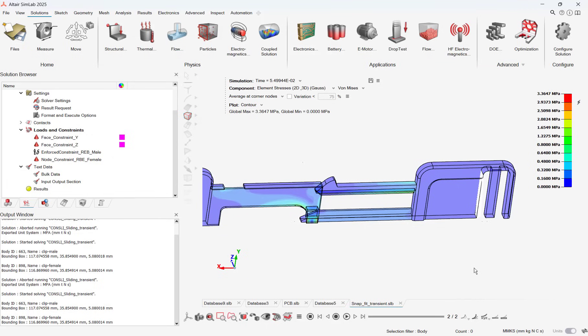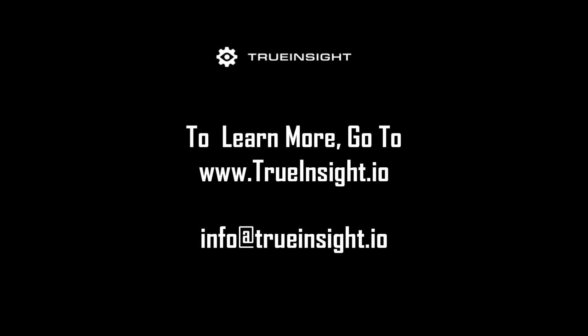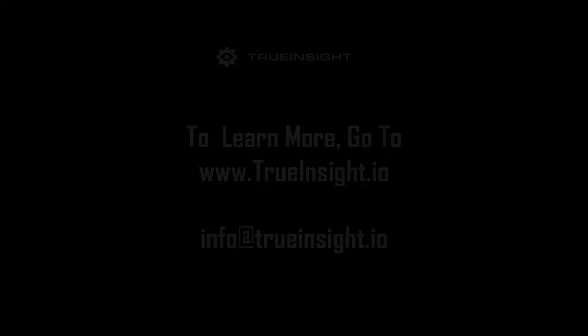The features in this video are just some of my favorite new features in 2025 Simlab. I encourage you all to try out 2025 Simlab today to look at all the new features. To learn more about Simlab or other Altair products, go to www.trueinsight.io.